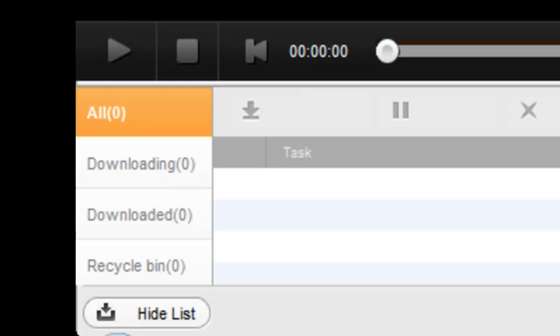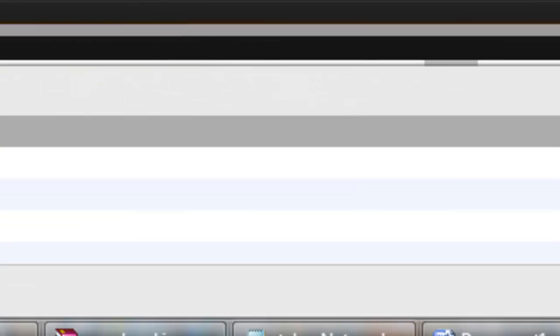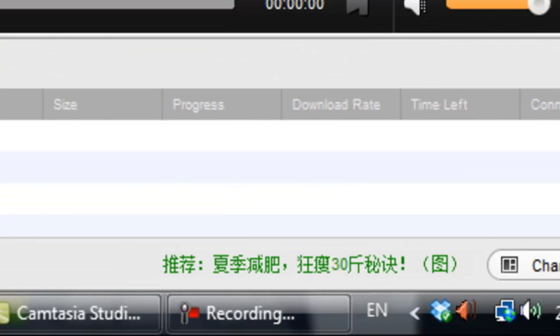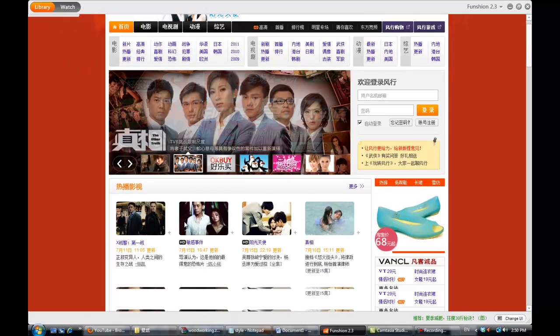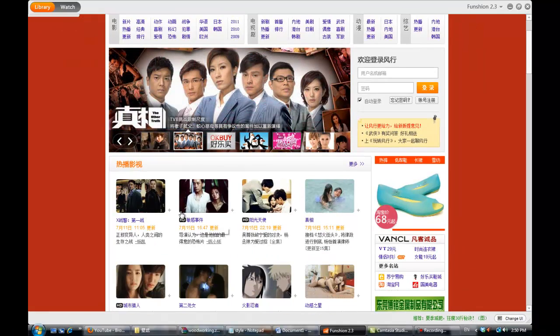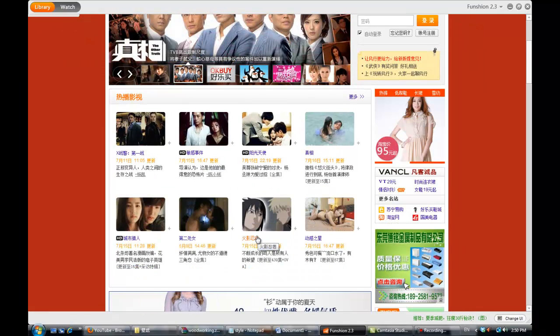So right now everything over here, which is supposed to be Mandarin, has been changed to English, but the title of the movie is still in Chinese.